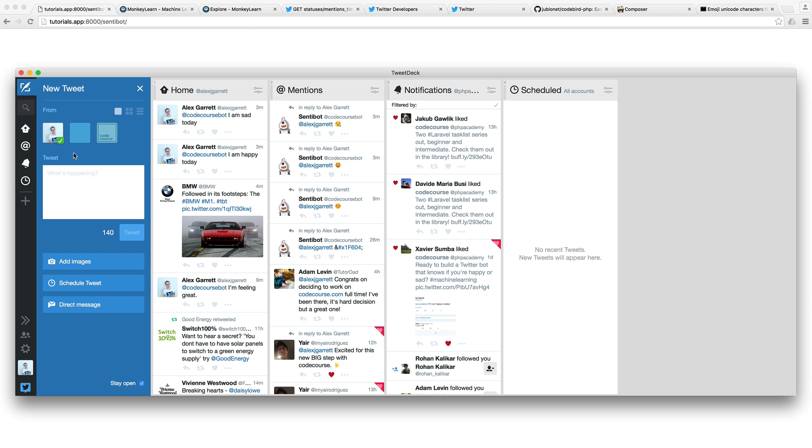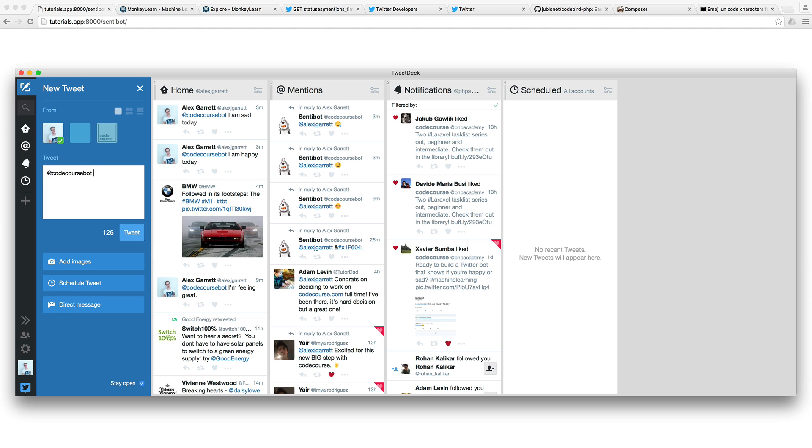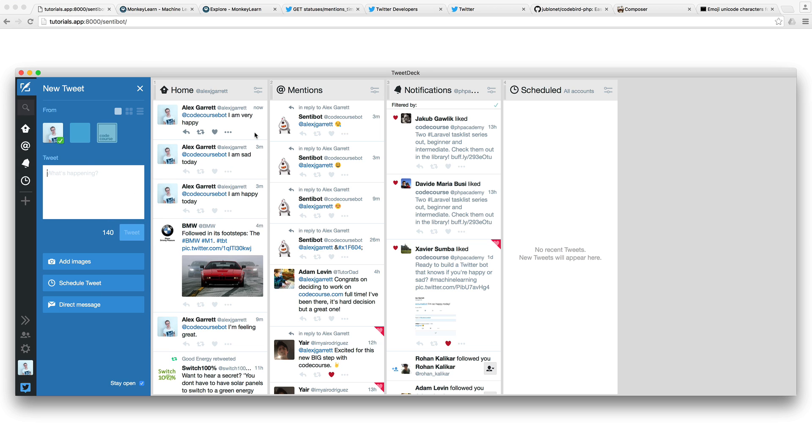I have a Twitter account already set up called CodeCourseBot, and you can see I've been playing around with it here. I am very happy, for example. We'll go ahead and tweet that.